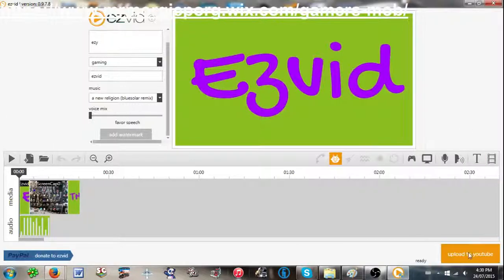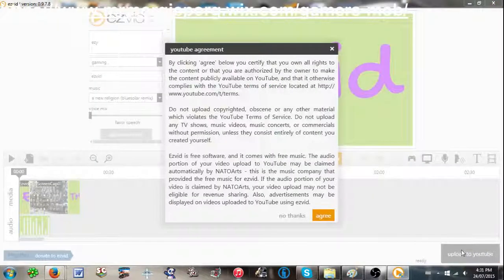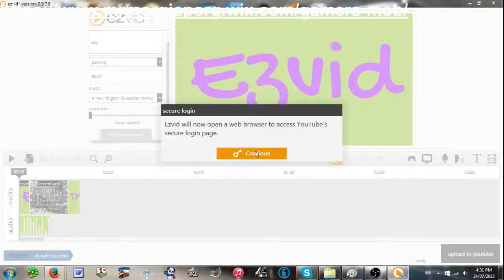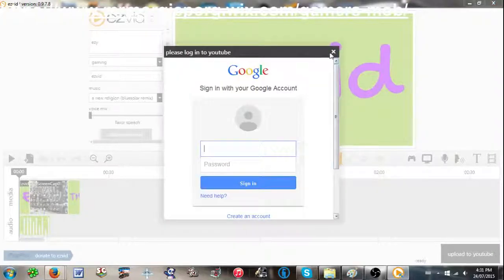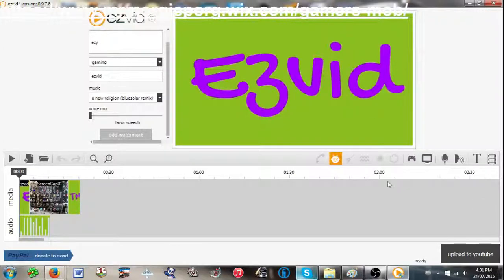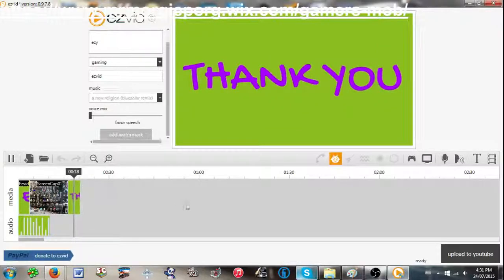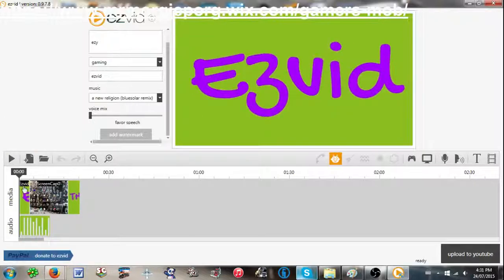Down here you can upload to YouTube — you agree, continue, and you log in to YouTube and so on. It usually takes for videos this long — about 20 seconds long — about 40 minutes to upload. So pretty fast recording time compared to some other recording software. Thanks for watching. Bye. Adios, amigos.